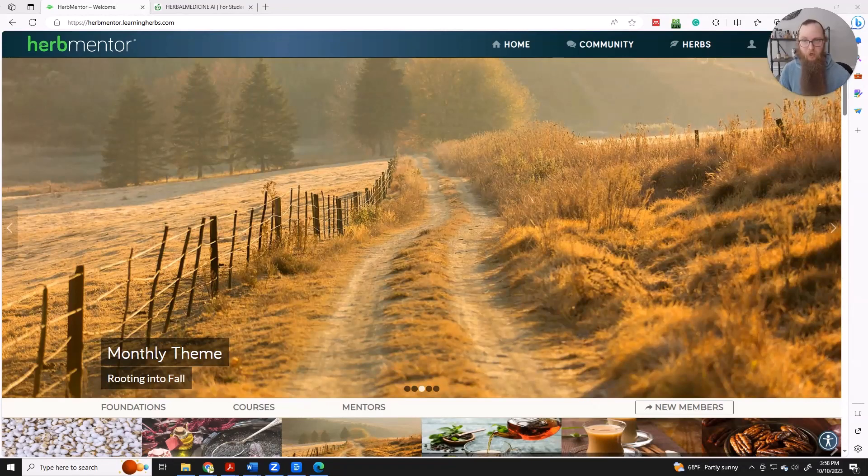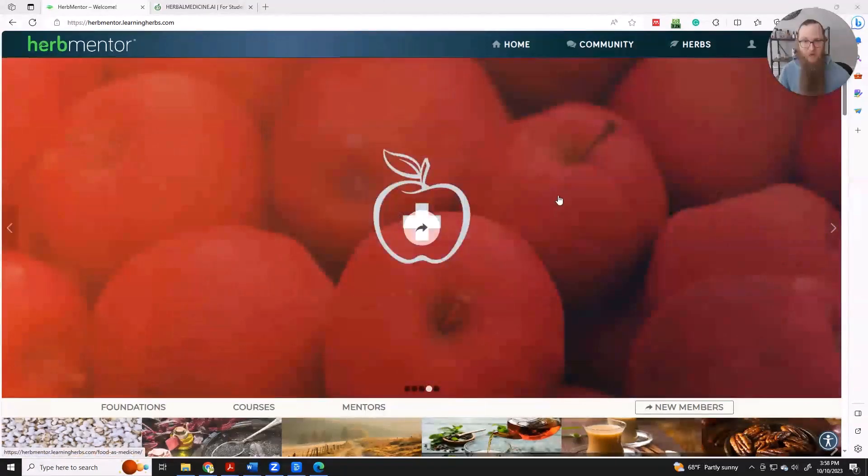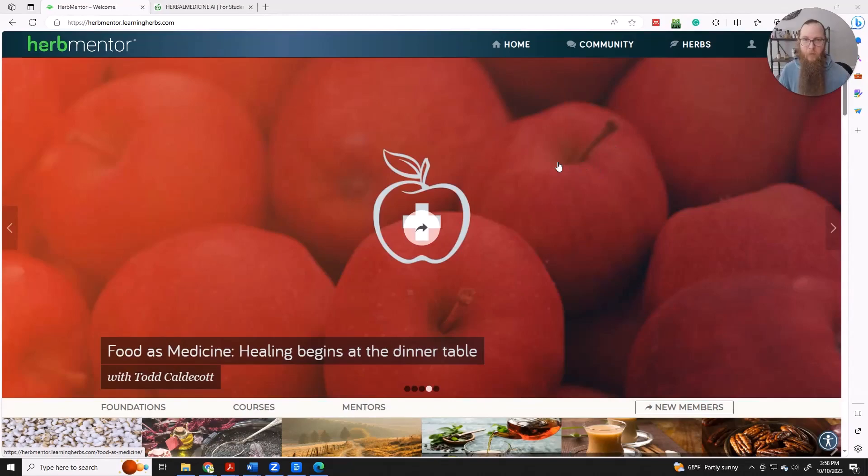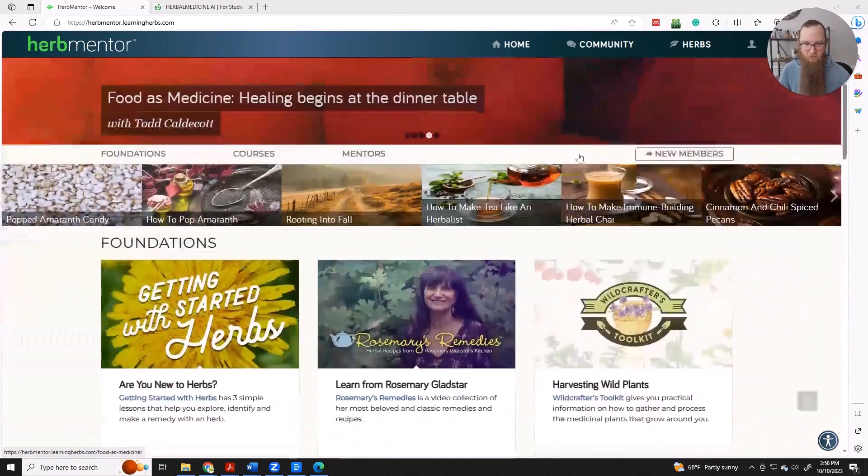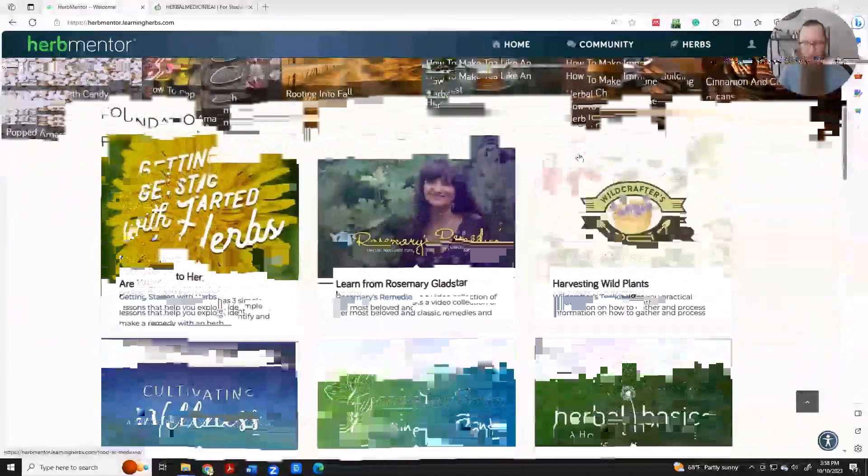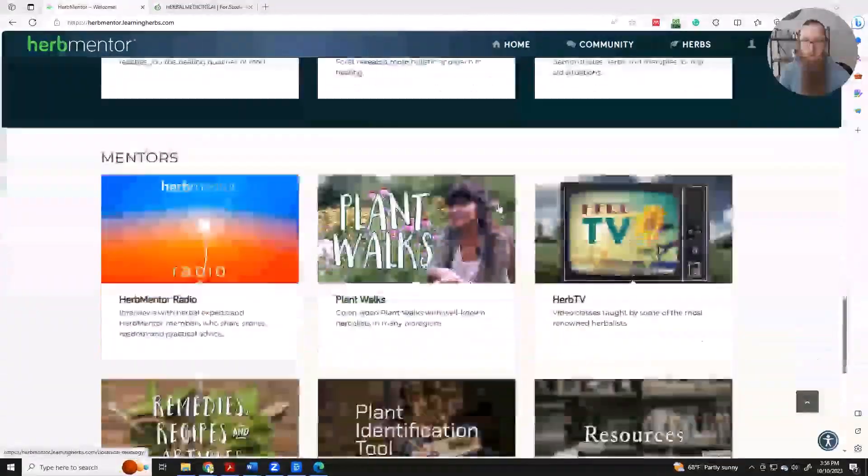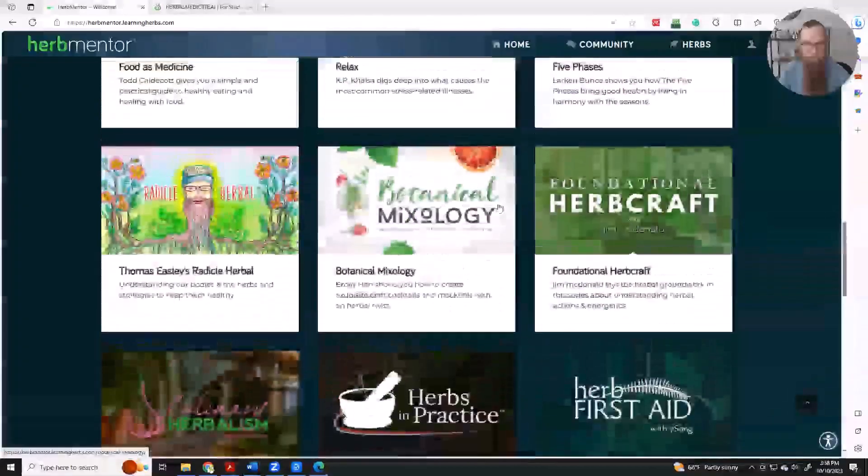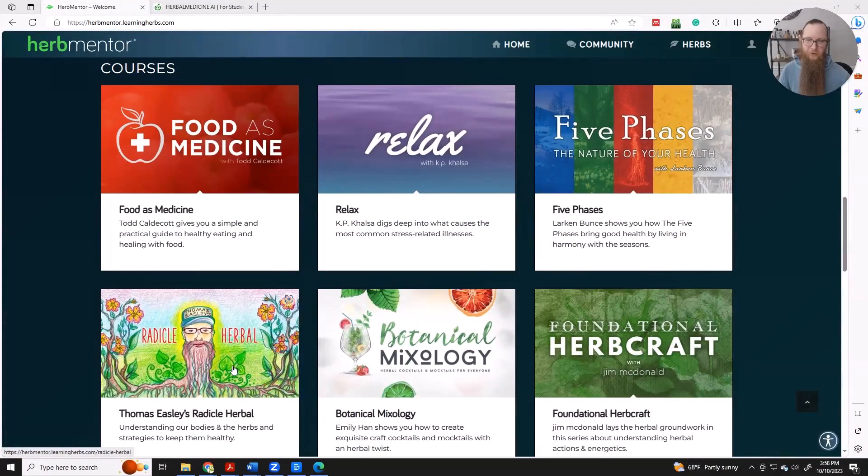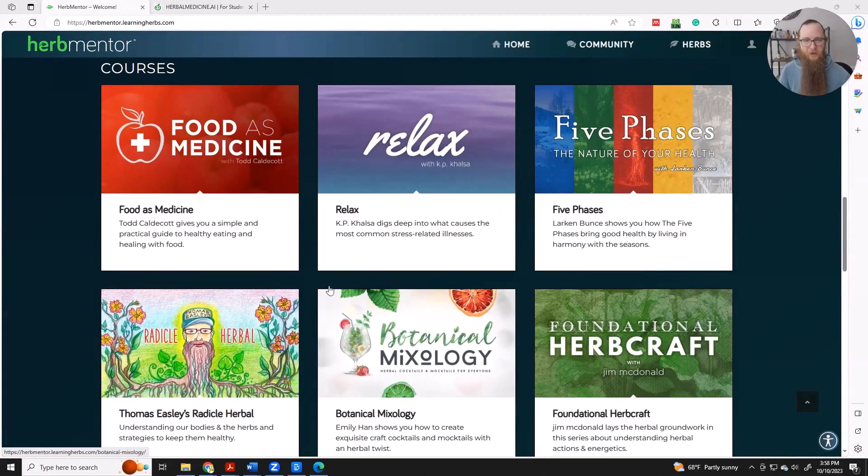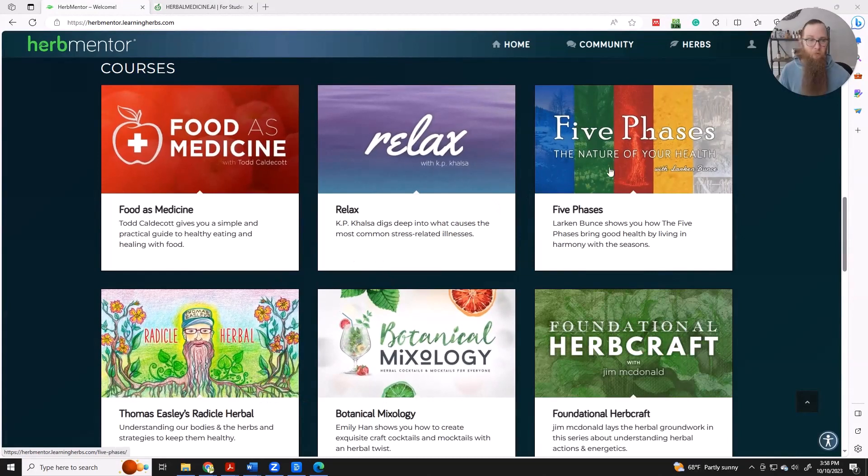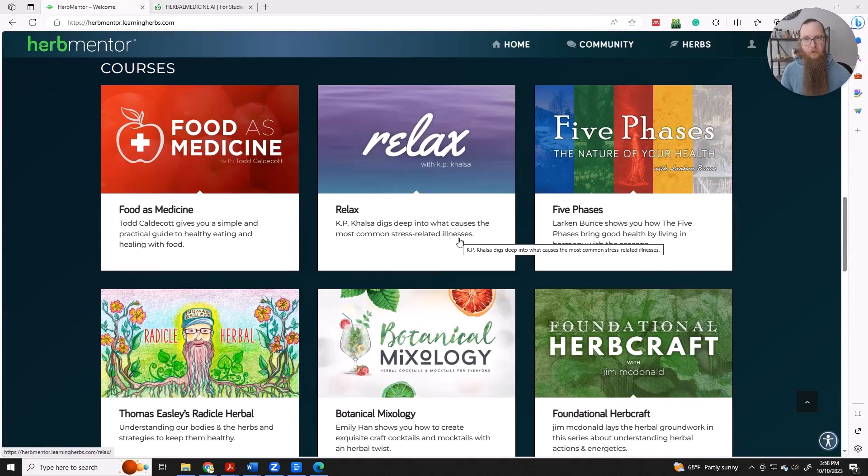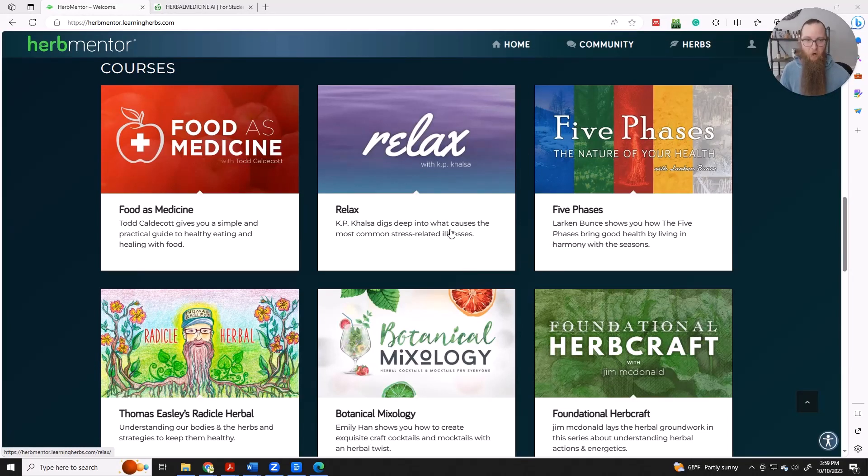So let's just dive in. Here we have the main page of Herb Mentor and you've got lots of courses and resources to choose from here. Here's my course, we can pick any of these and use AI to deepen our understanding.